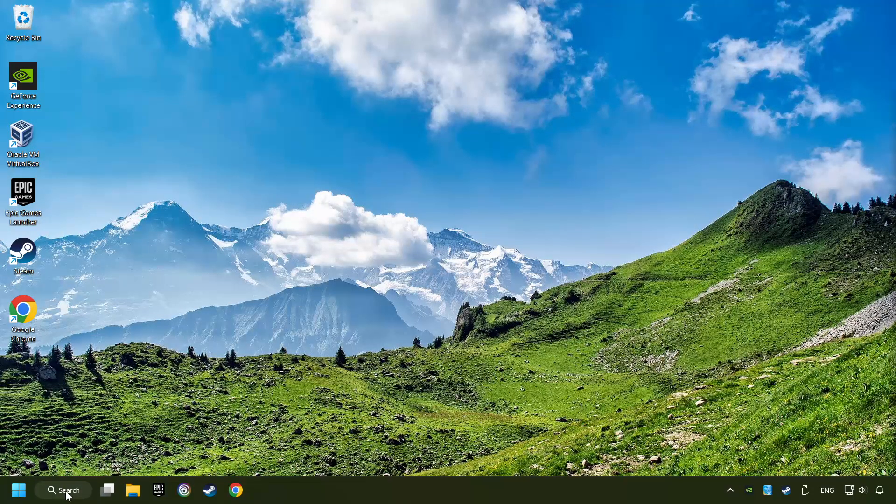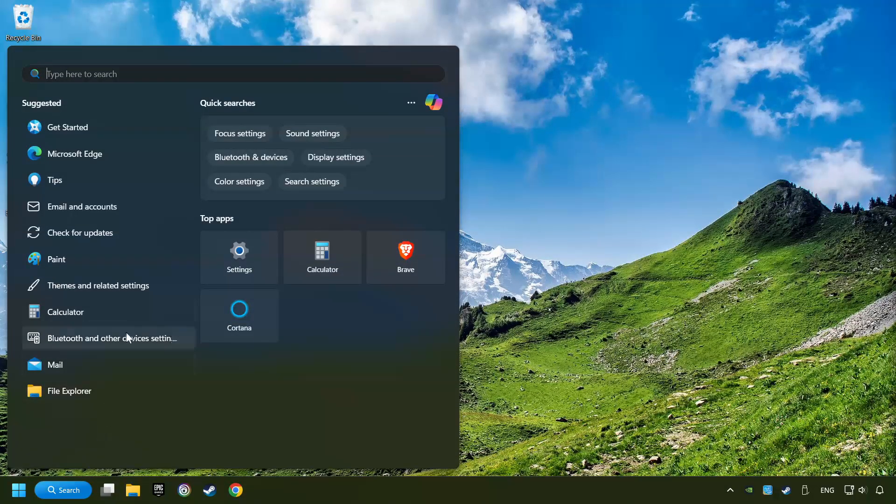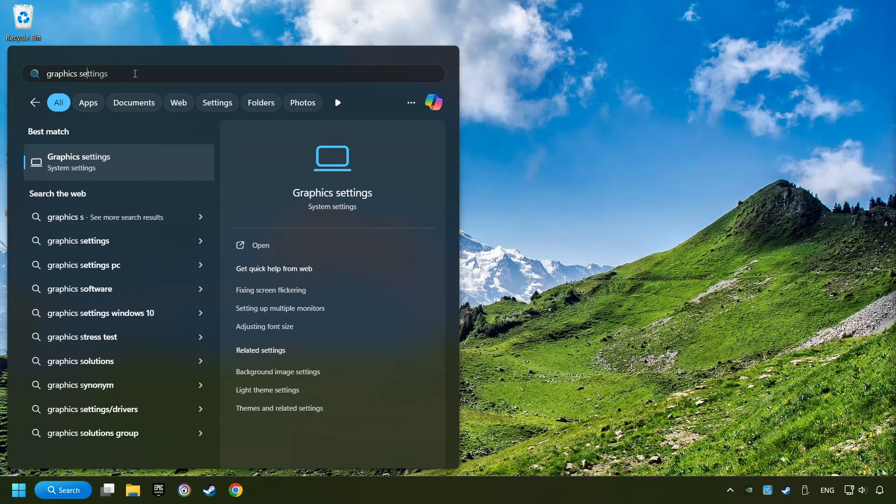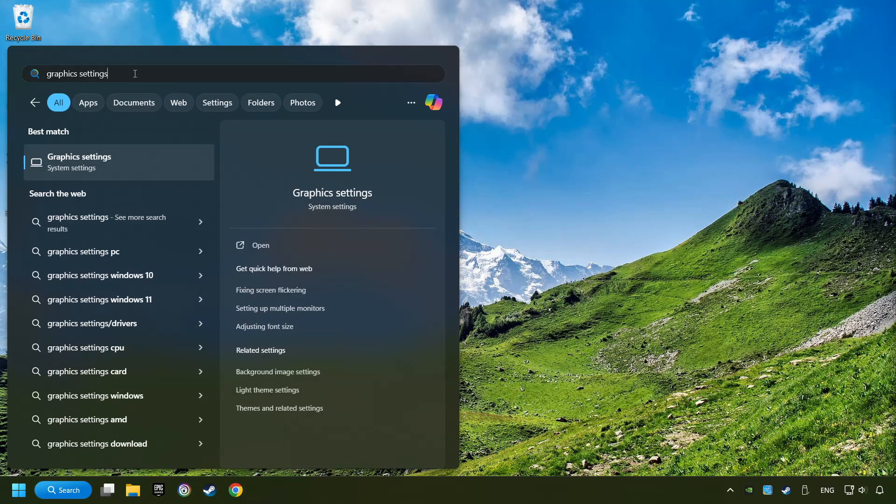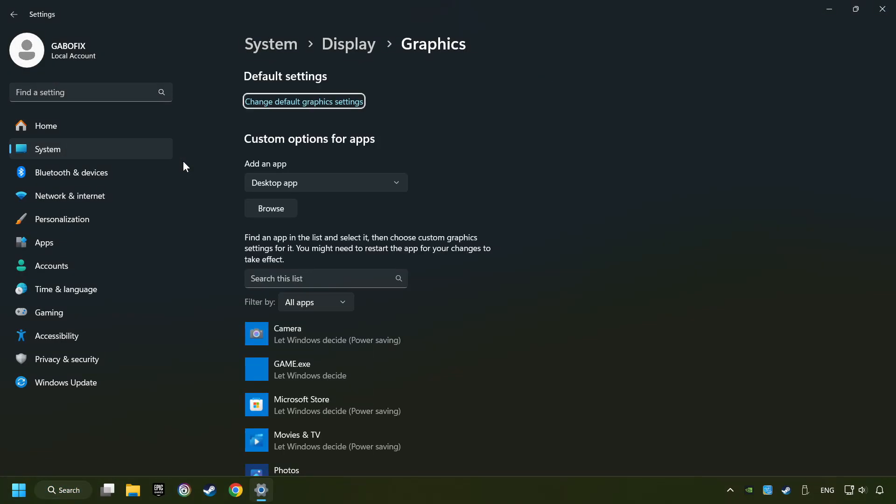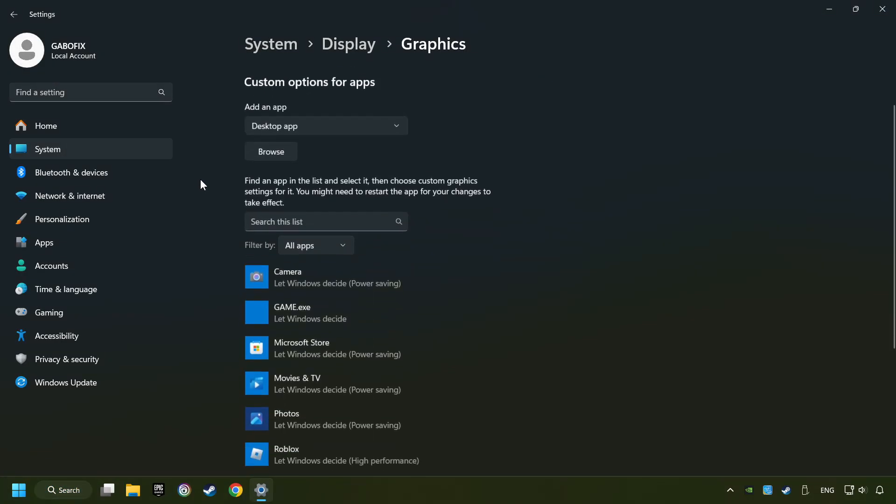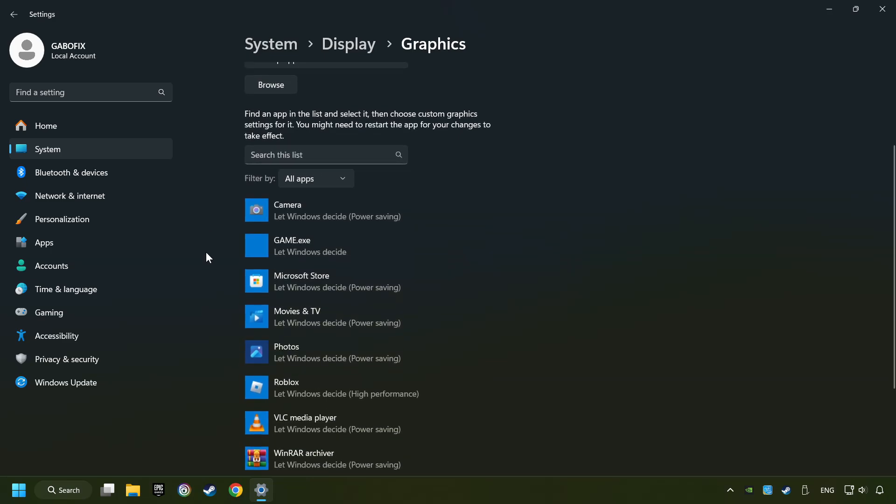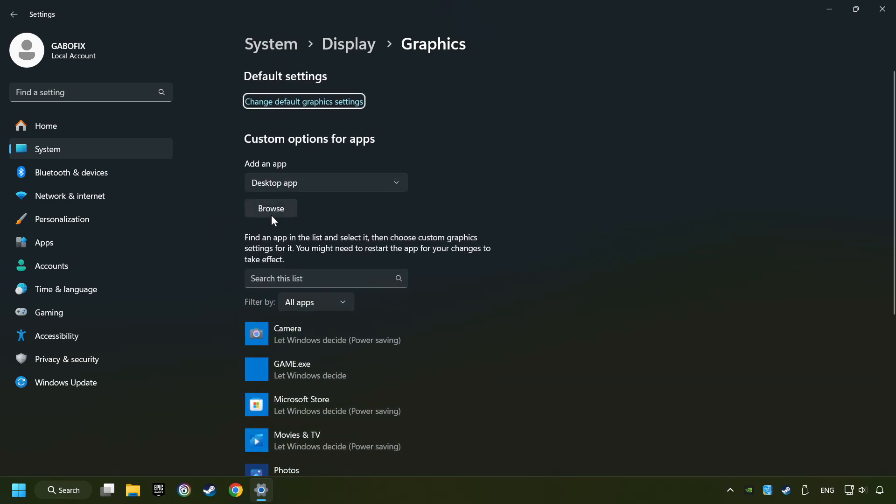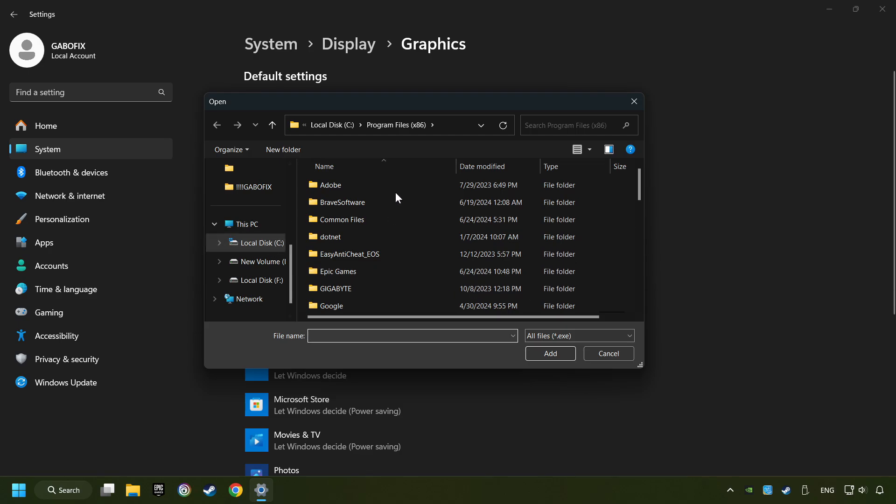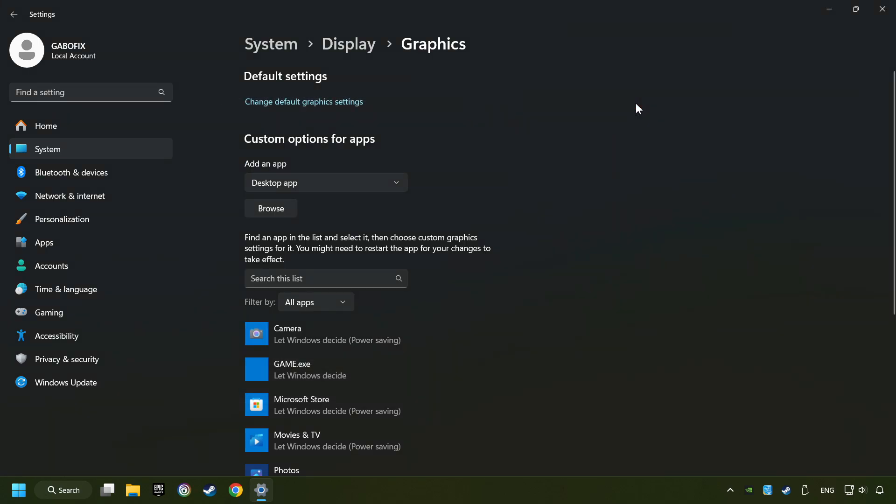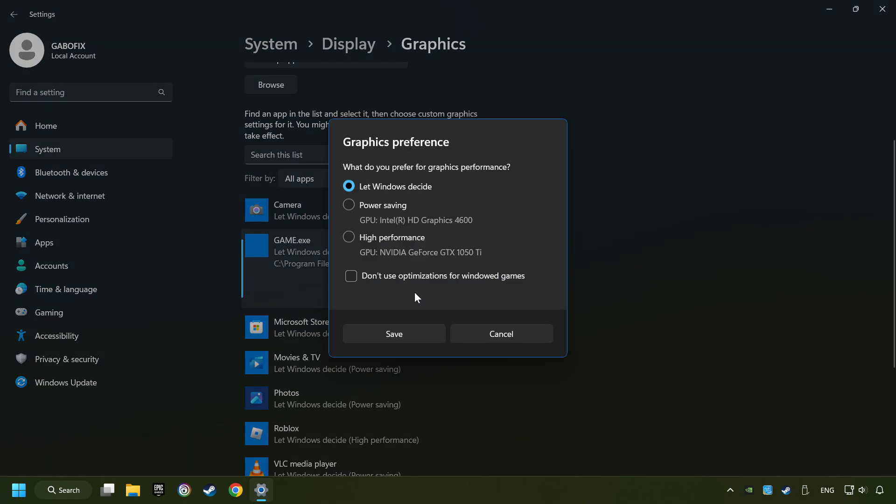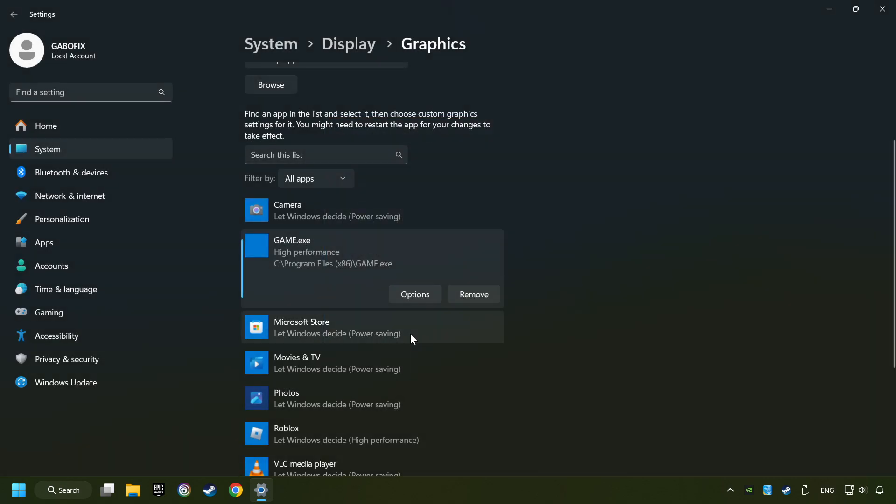Now, if that didn't work, click on the Search box and type in Graphic Settings. Click on Graphic Settings. Search your games in the list. If you can't find the game you're looking for, then use the Browse button to add the startup file of the game. Choose the game and click on the Options button. And select High Performance Mode. And then Save. And now, you can close the window.